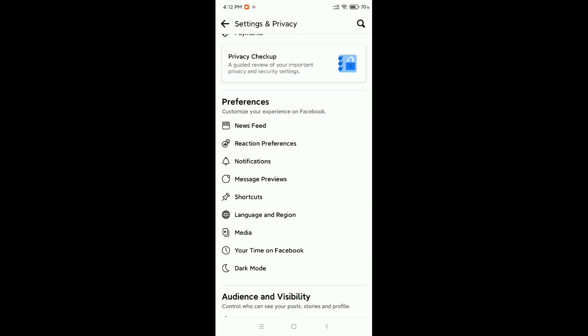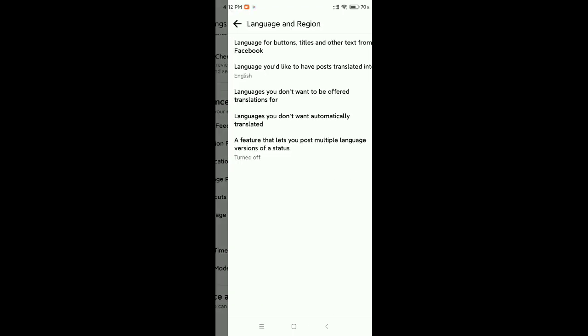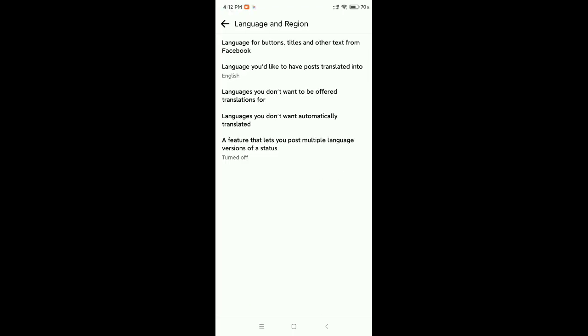There you can see there is an option - Language and Regions. Just select it. If you want to change the language, just select the second option.